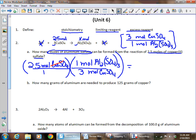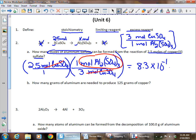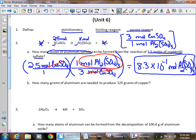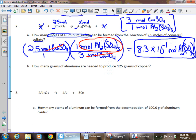Moles of copper sulfate cancel, leaving us with moles of aluminum sulfate — which is what we're trying to find. Taking 2.5 divided by 3, to two sig figs, gives 8.3 × 10⁻¹ moles of aluminum sulfate. That's our answer in sig figs and scientific notation. If you're still having trouble with that, review dimensional analysis from Unit 2.